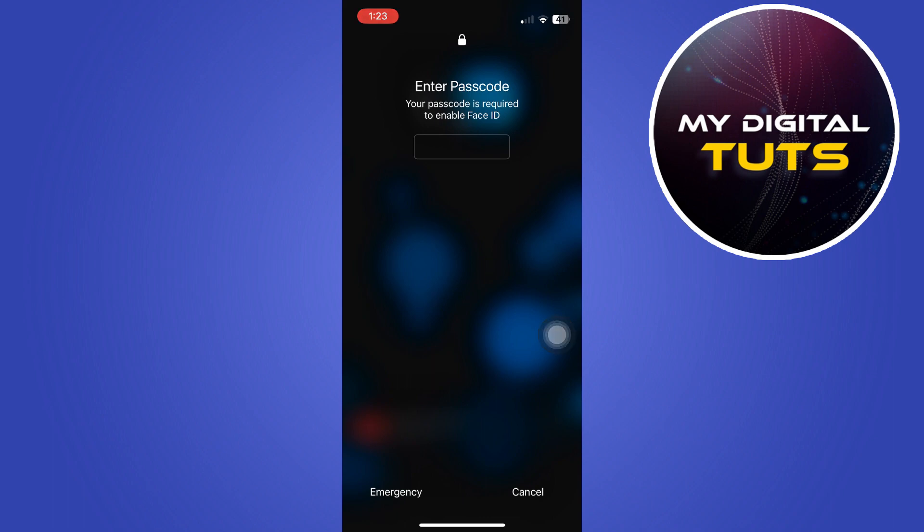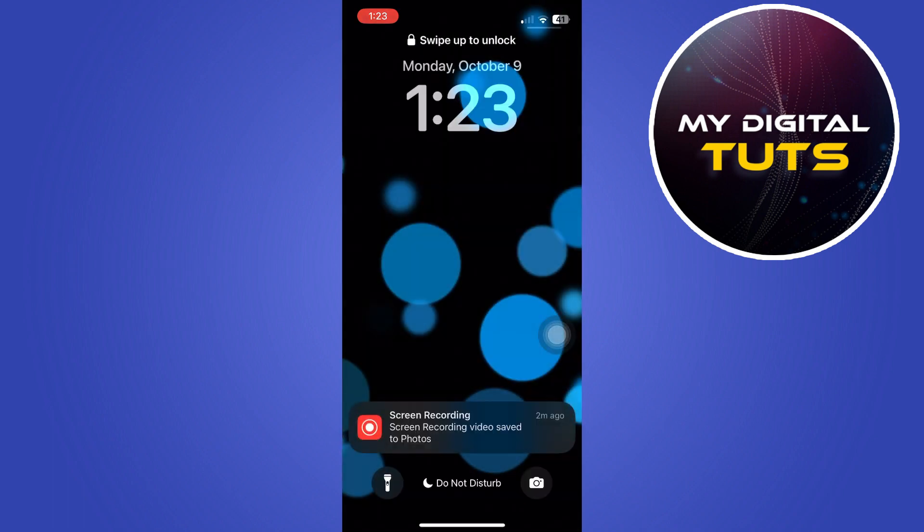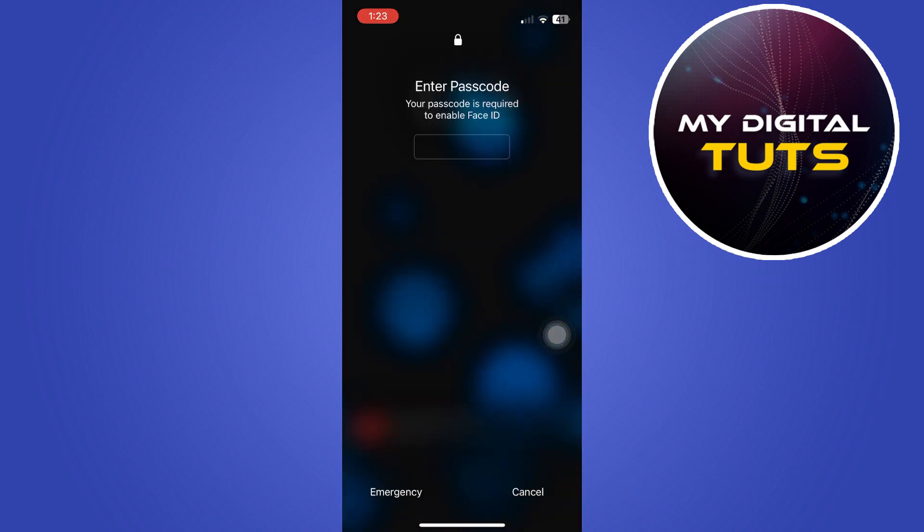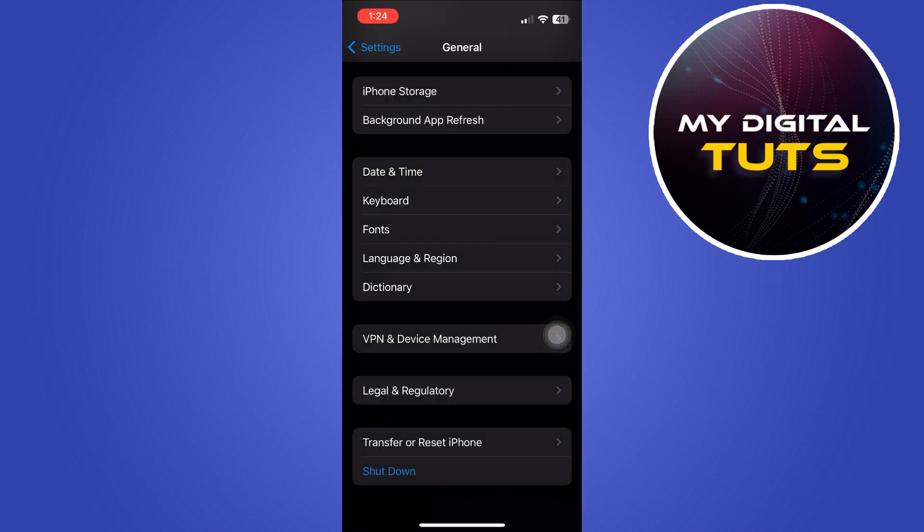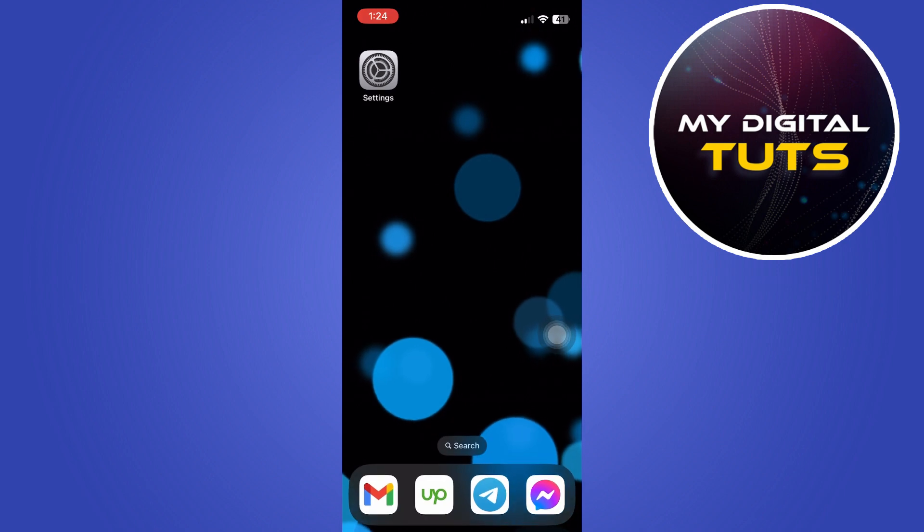If your phone is still lagging after this, the second thing you can do is force restart your iPhone. There are two ways to do this. You can use the Assistive Touch that we turned on earlier, or the other is without touching your screen.